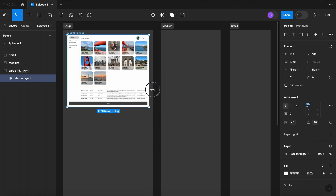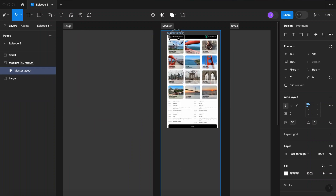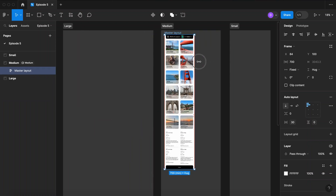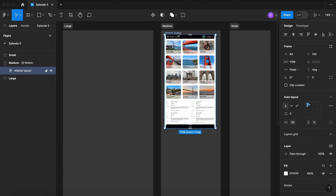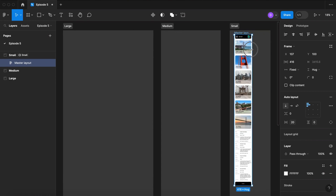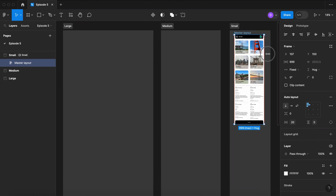Hey, how you doing? Dennis here, and today we're going to be checking out responsive design using just one layout and setting breakpoints using variables. Let's get started.